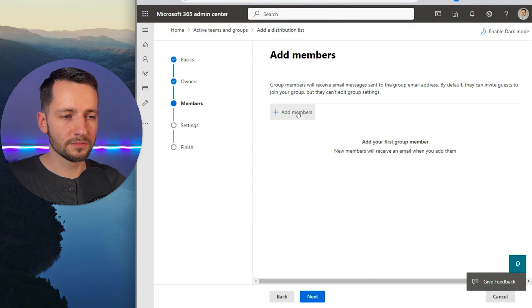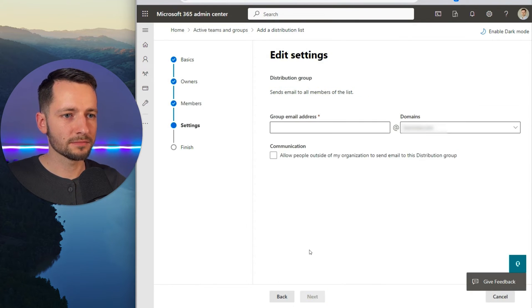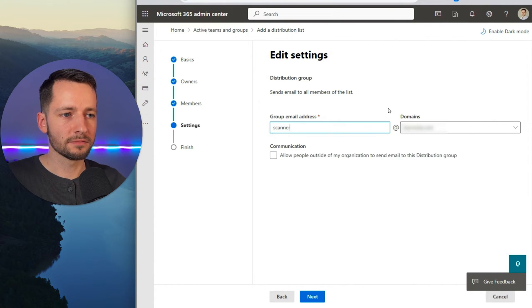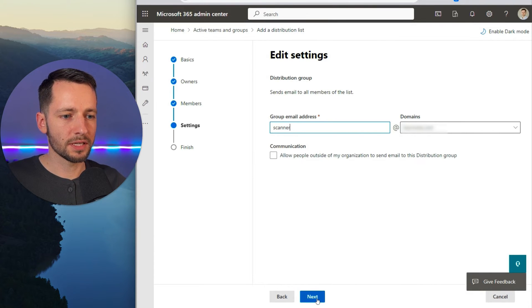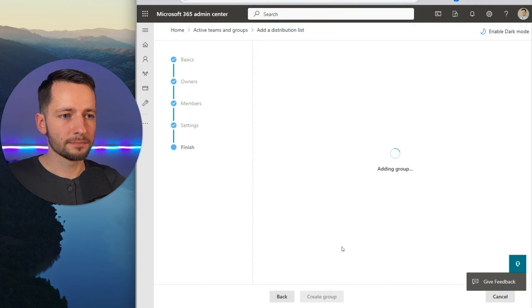Now, if you actually want to receive, you could add yourself here as well, but we don't have to just click next. So this is the email address. We'll just do scanner, and we don't want anyone to email us from here. So let's just skip that and click next and then click create group.